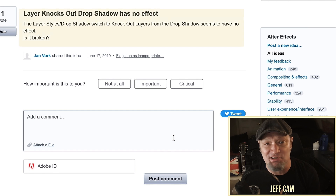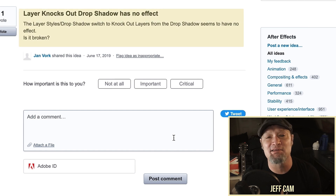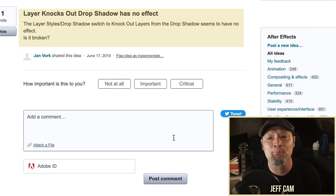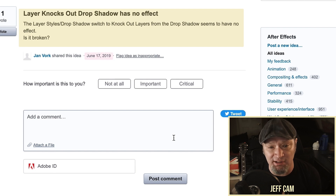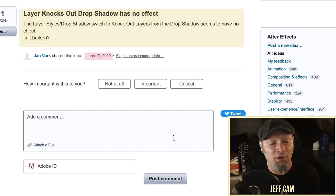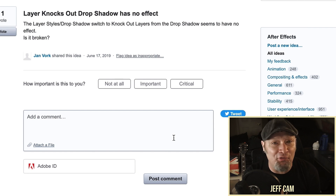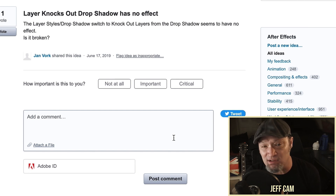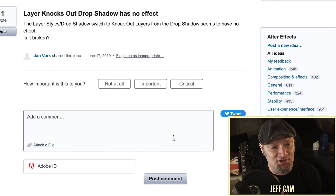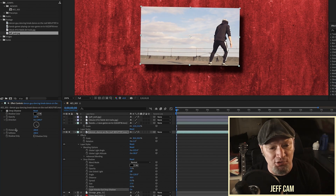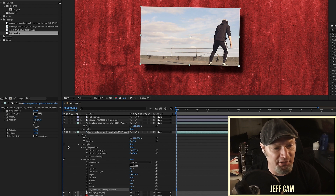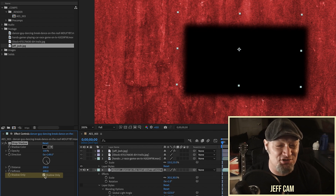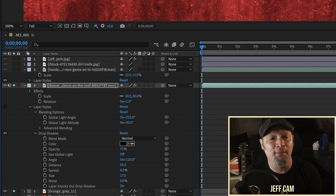I couldn't get 'Layer Knocks Out Drop Shadow' to work, and after more searching I found a thread titled 'Layer Knocks Out Drop Shadow has no effect' — posted June 17th, 2019, three years ago — asking whether the feature is broken. I don't know if Adobe just hasn't bothered to fix or address it. It's unfortunate it's listed as an option when it doesn't actually work. If you need the shadow-only effect, you'd have to use the effect perspective drop shadow's shadow only option.